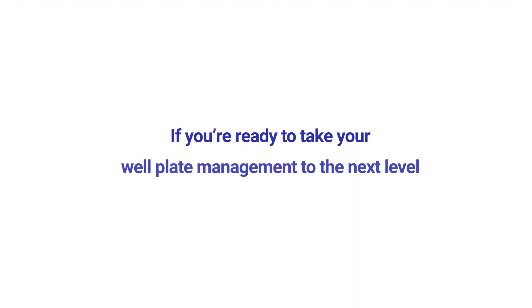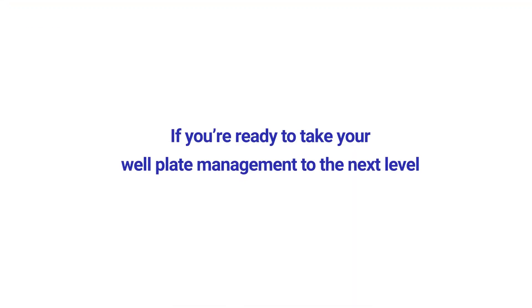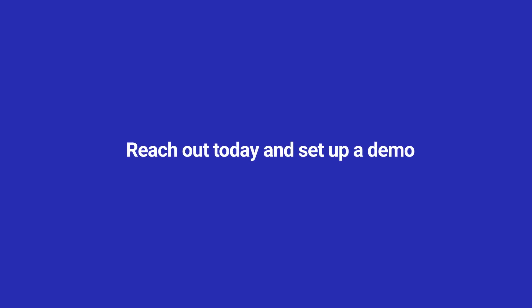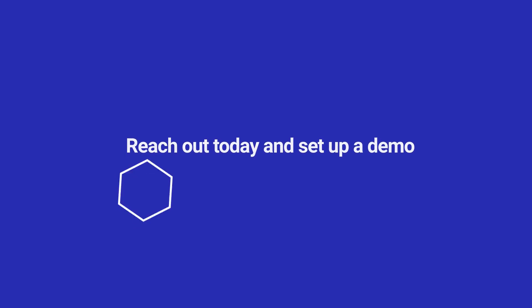So if you are ready to take your well plate management to the next level, reach out today and set up a demo.